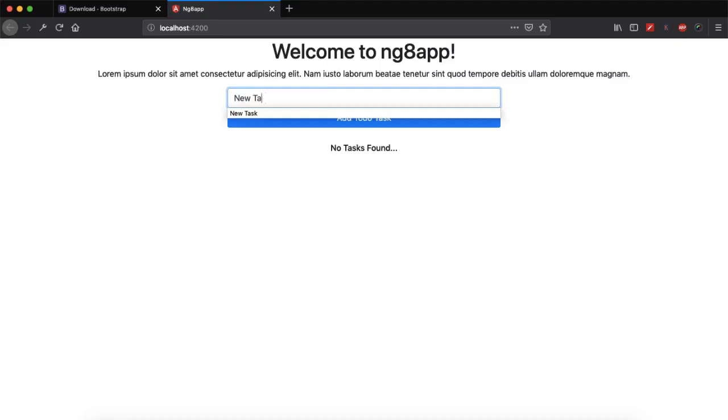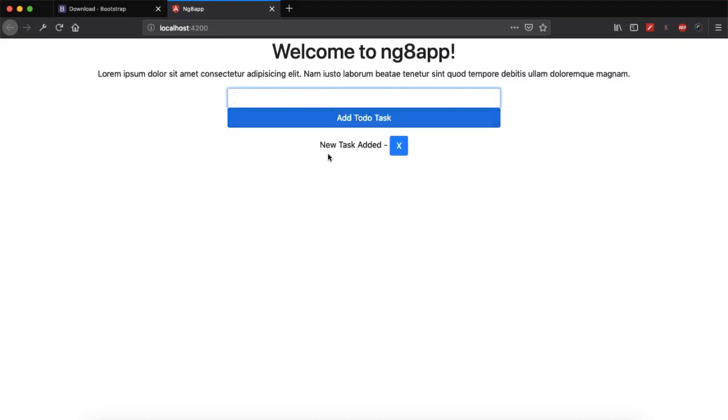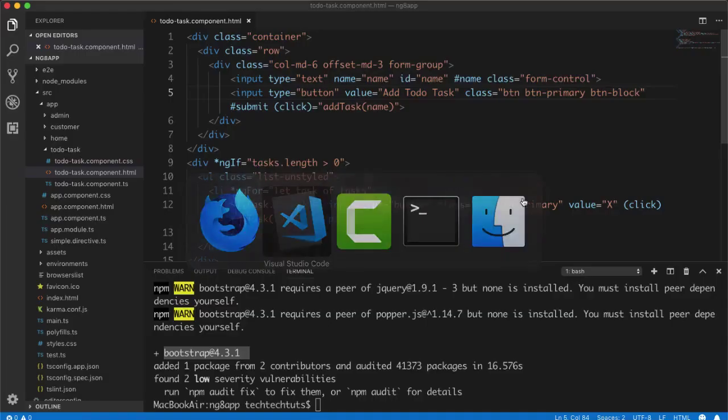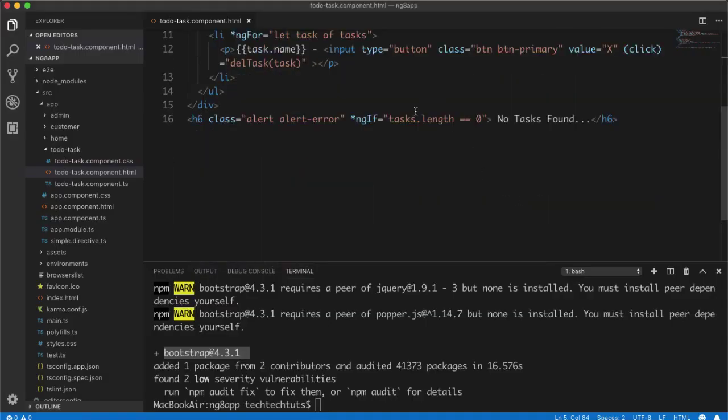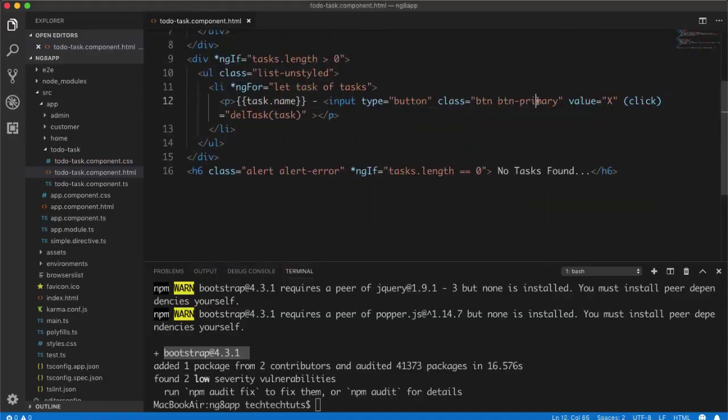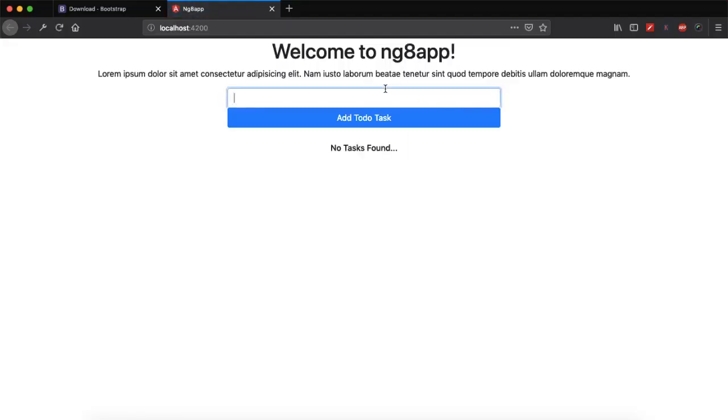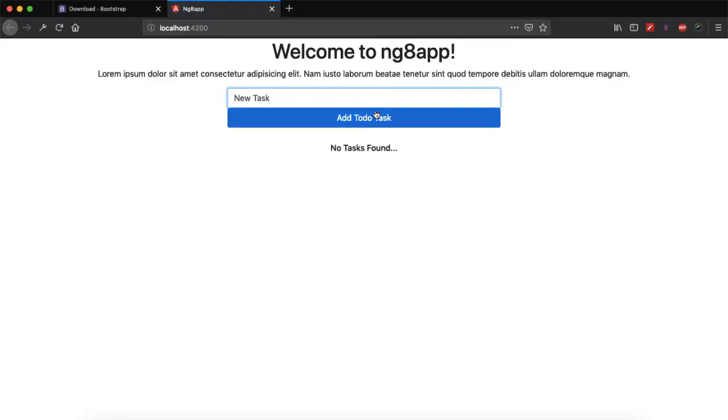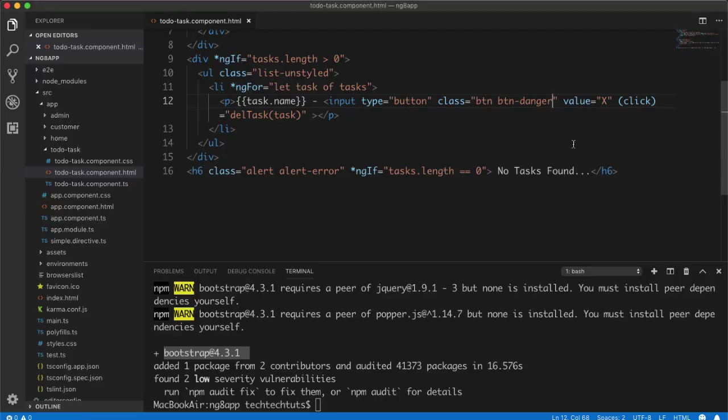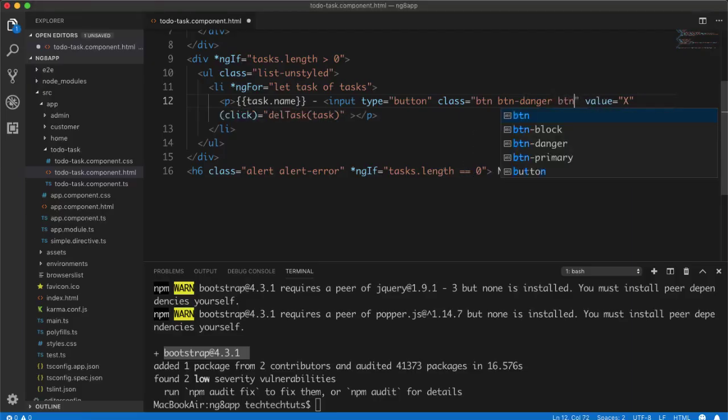So you see now our style is like full width text and below we have add to task. And I can make it a block level by using btn-block. So now we have it something like that. So new task added, and I will click here and you will see new task added and this button has been added.